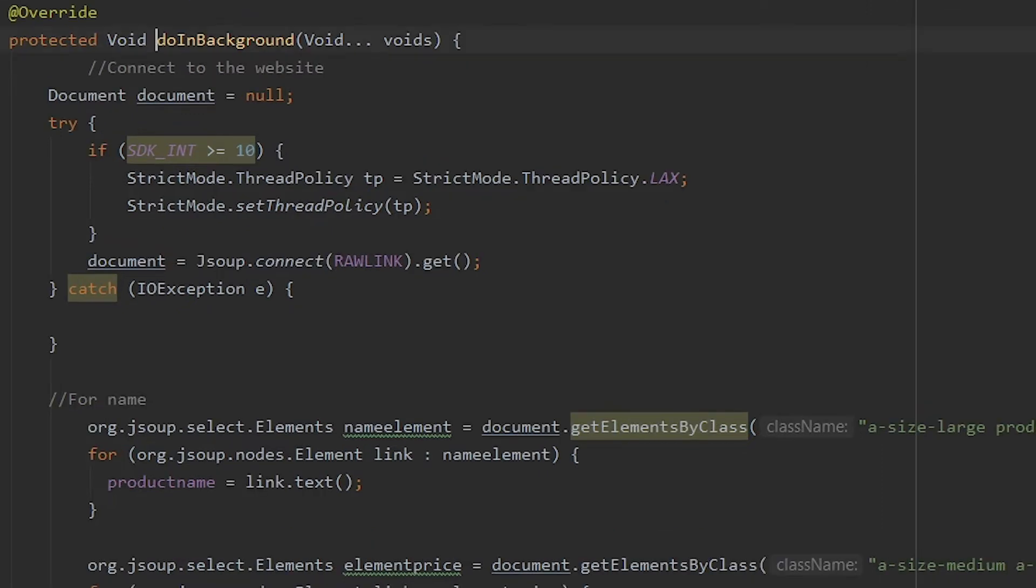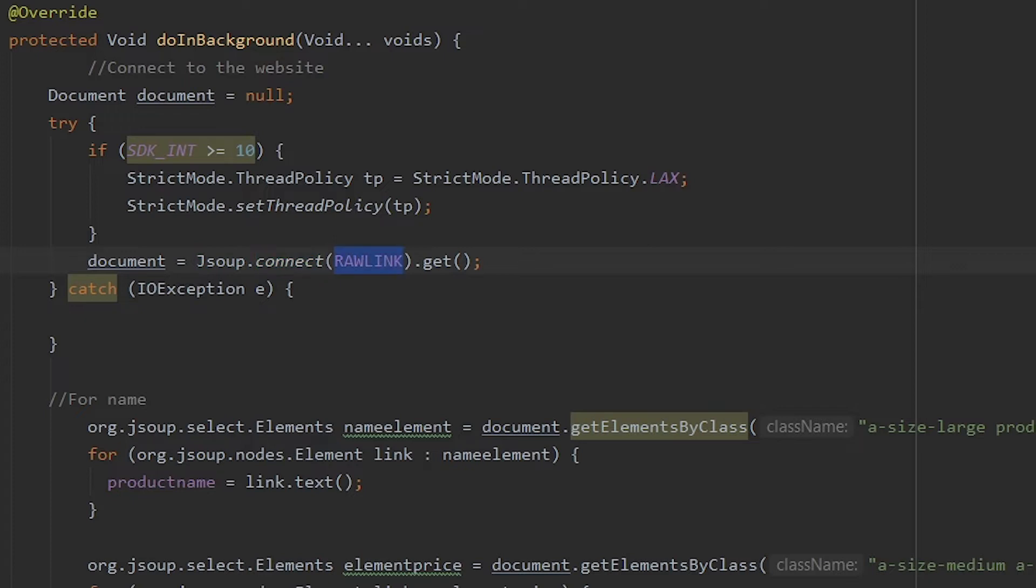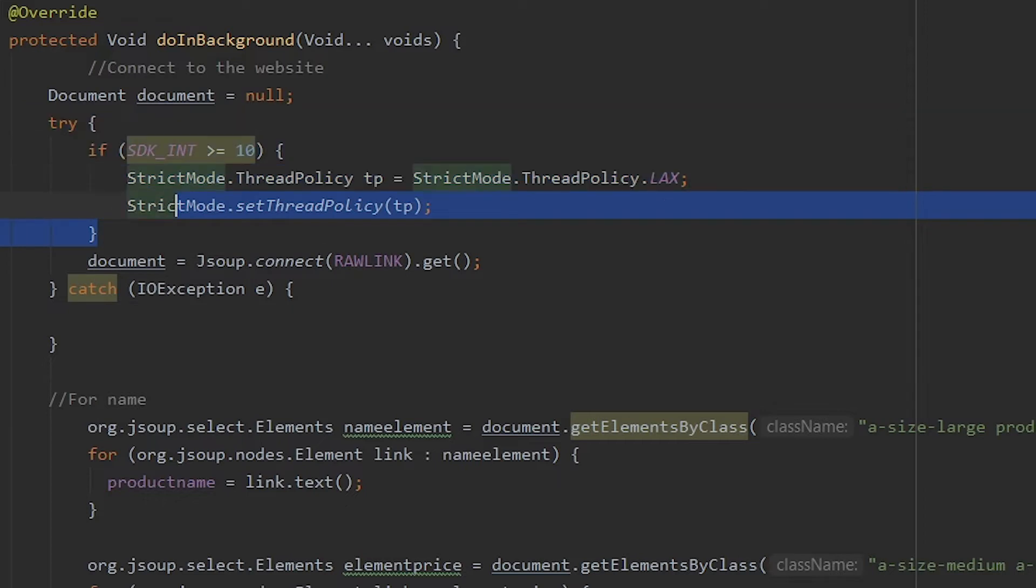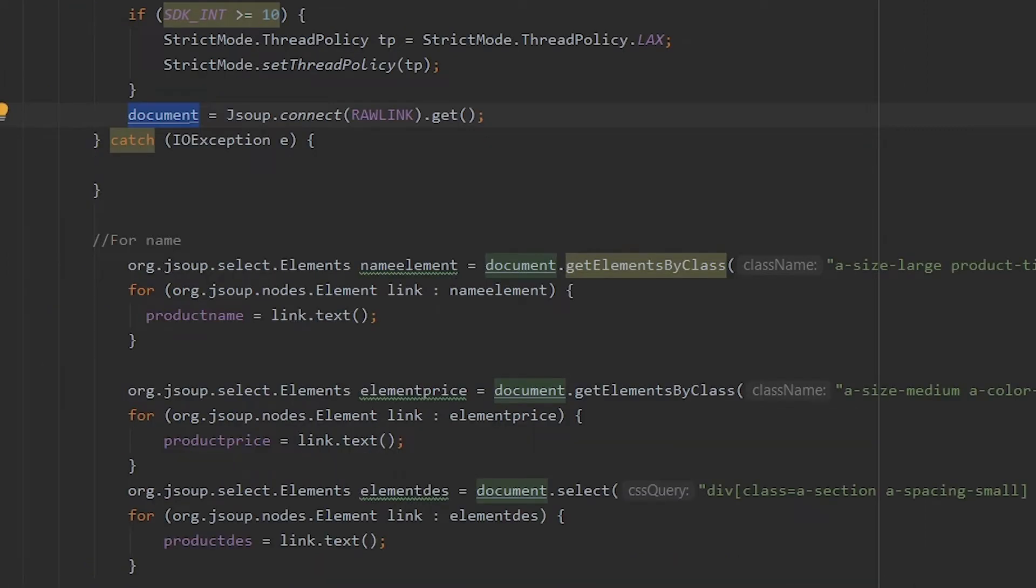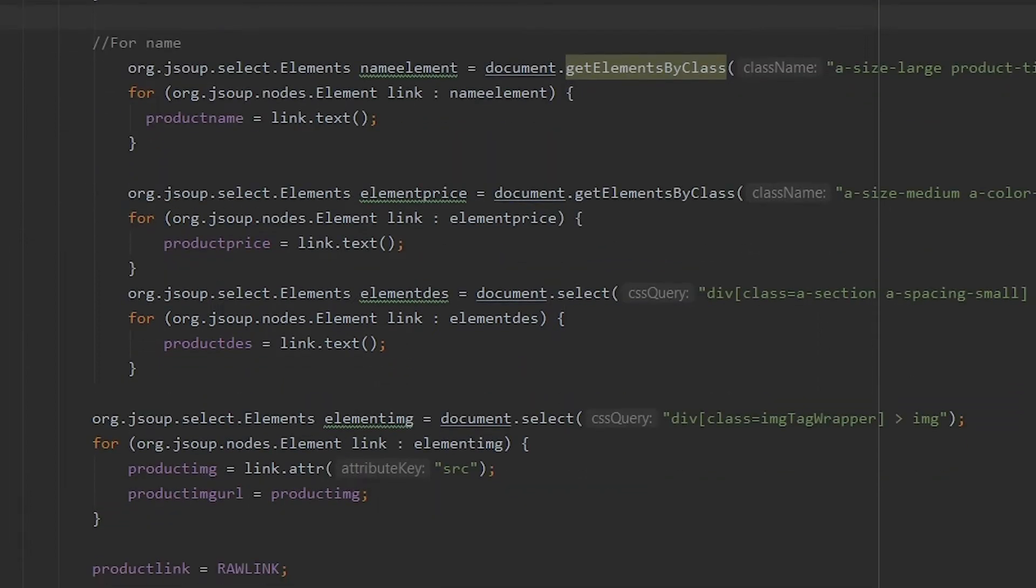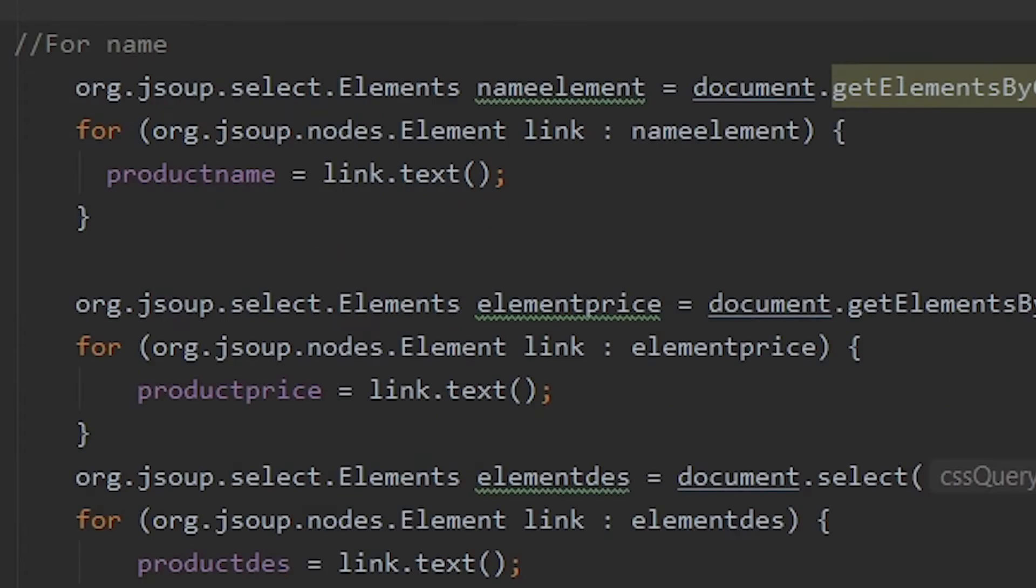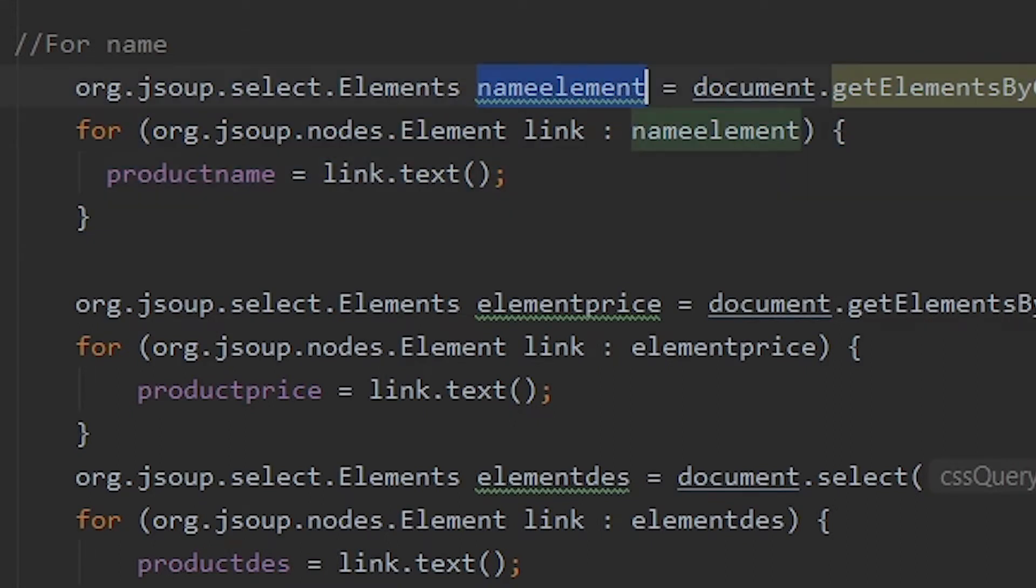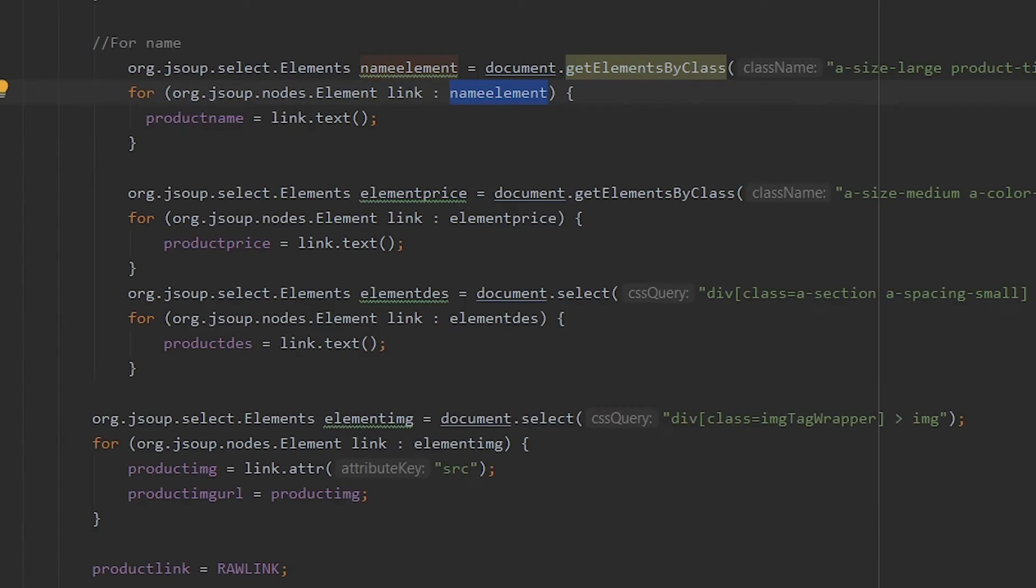On pre-execute we have nothing. We are only going to use do in background. So the document file is created, then it's set to connect at the link that we give. This is probably not necessary, I don't remember why I have this. Once you have the web page loaded onto the document, we can start specifically extracting the information that we want.